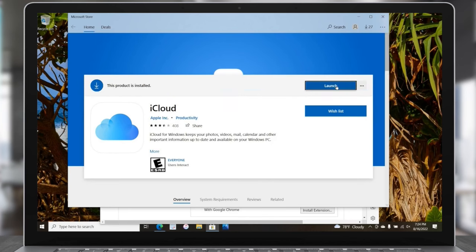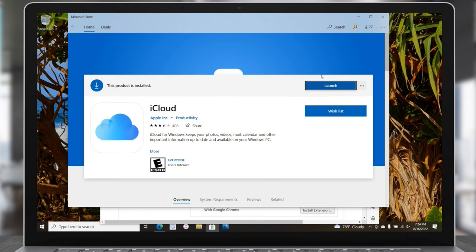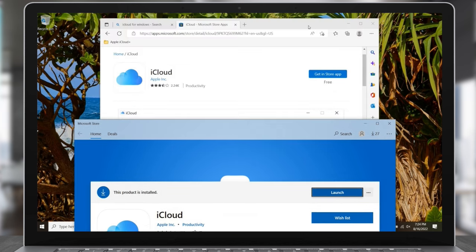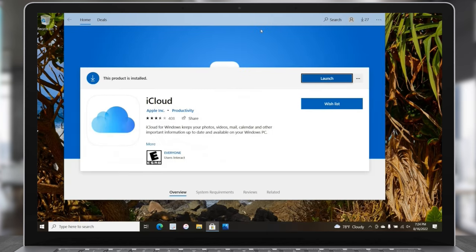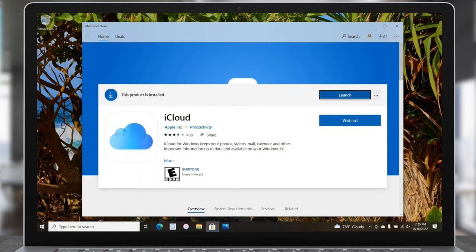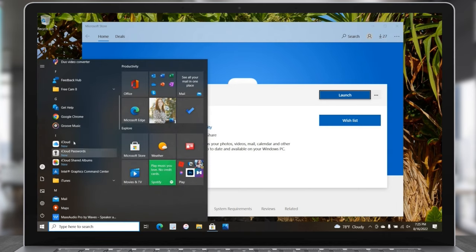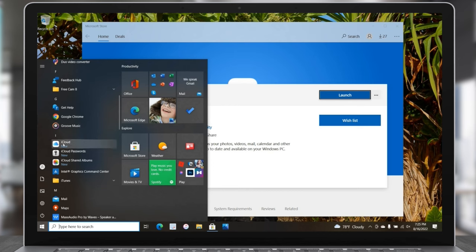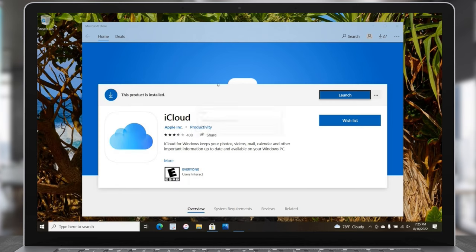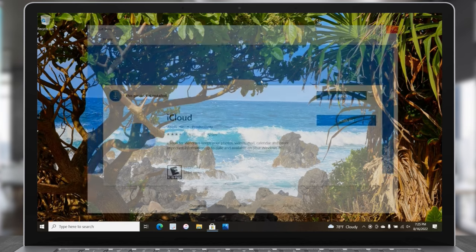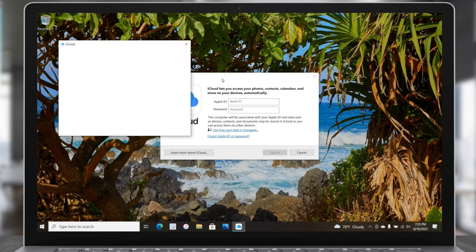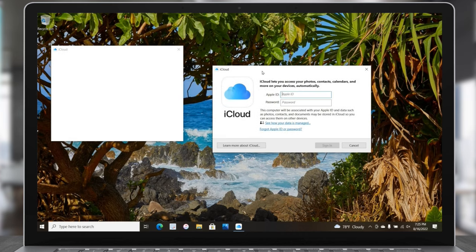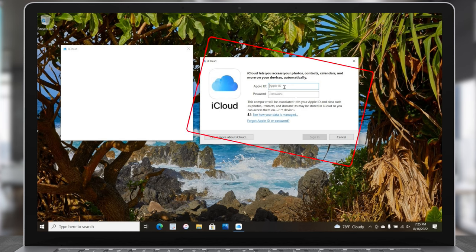This product is installed. I'll choose Launch. Maybe it's behind another window — let's close out the web browser. Let's check the Start menu. There's iCloud. So we have iCloud, iCloud Passwords, and iCloud Shared Albums. We're going to open up iCloud and close the Store. You should get this window — maybe a white blank window too, but this is the one we need.